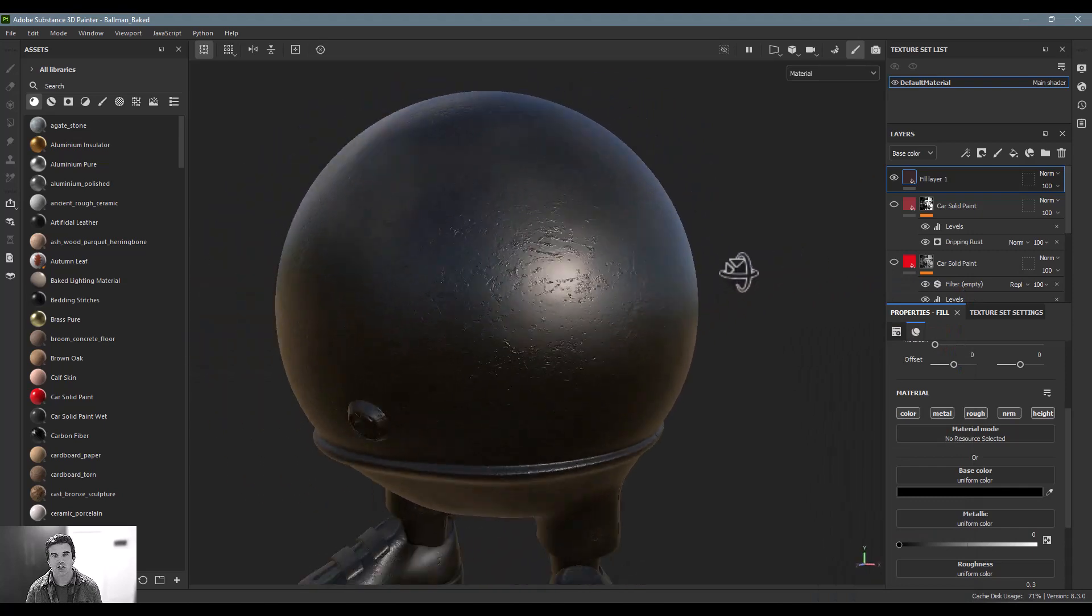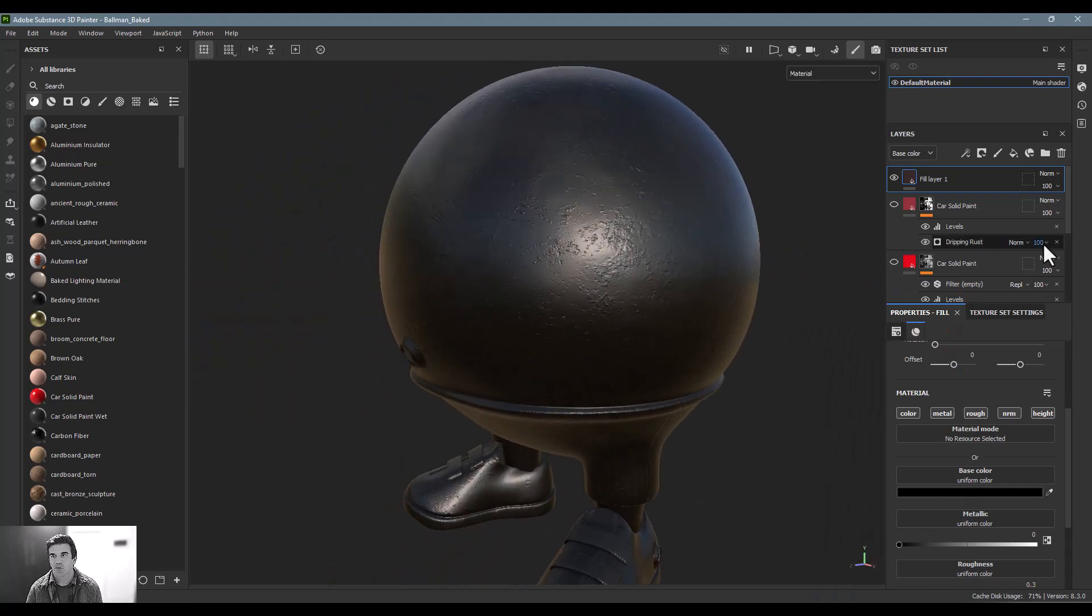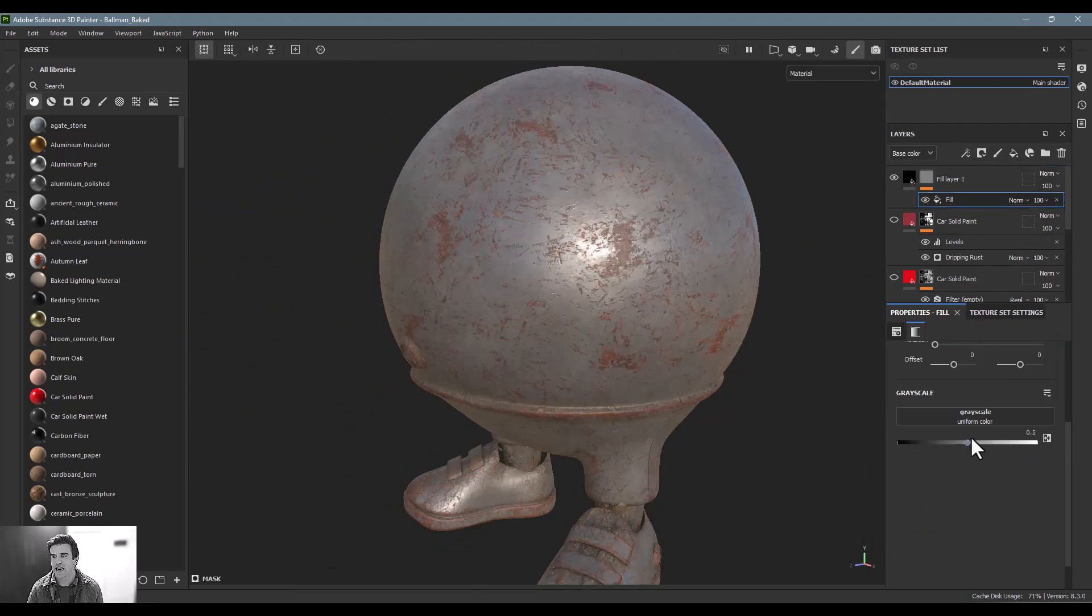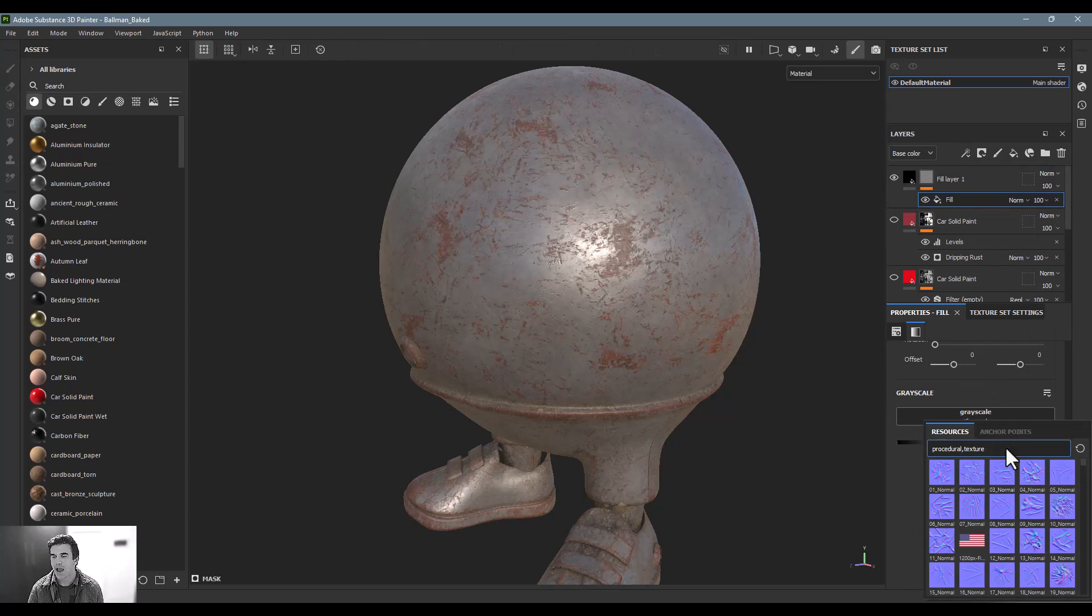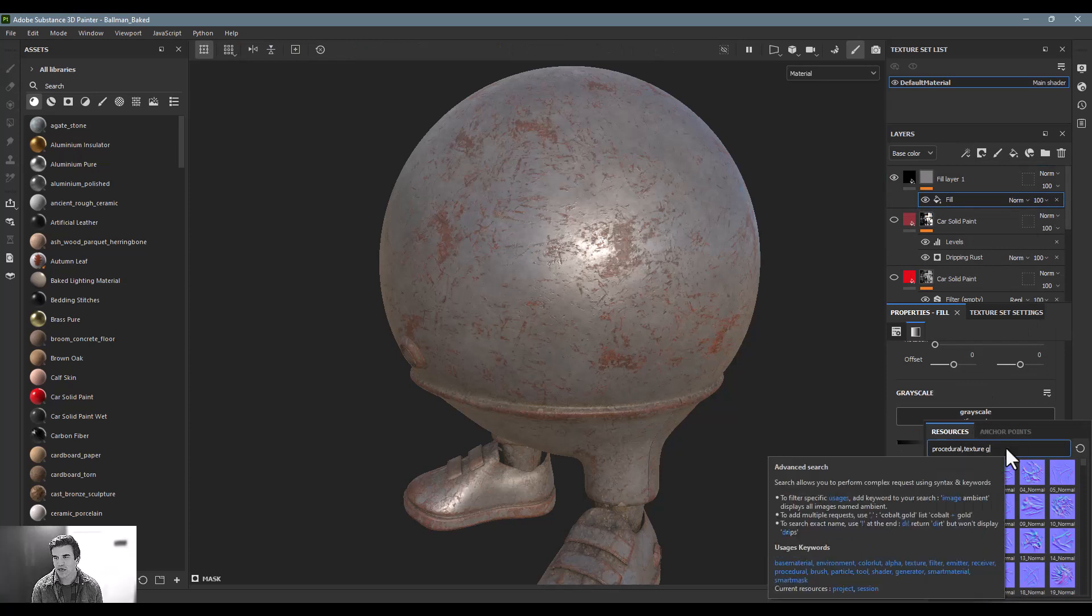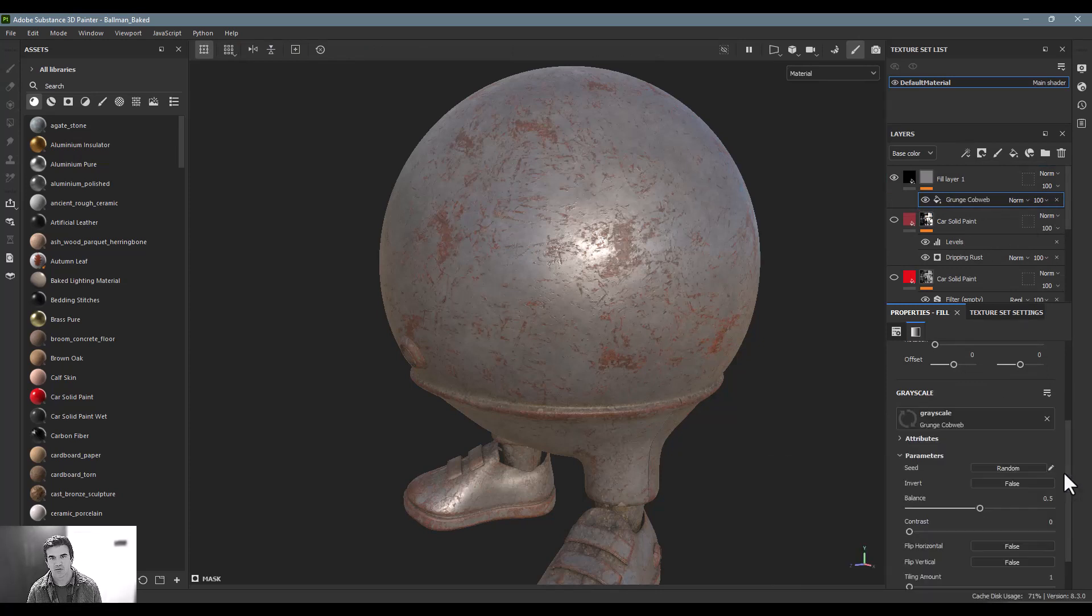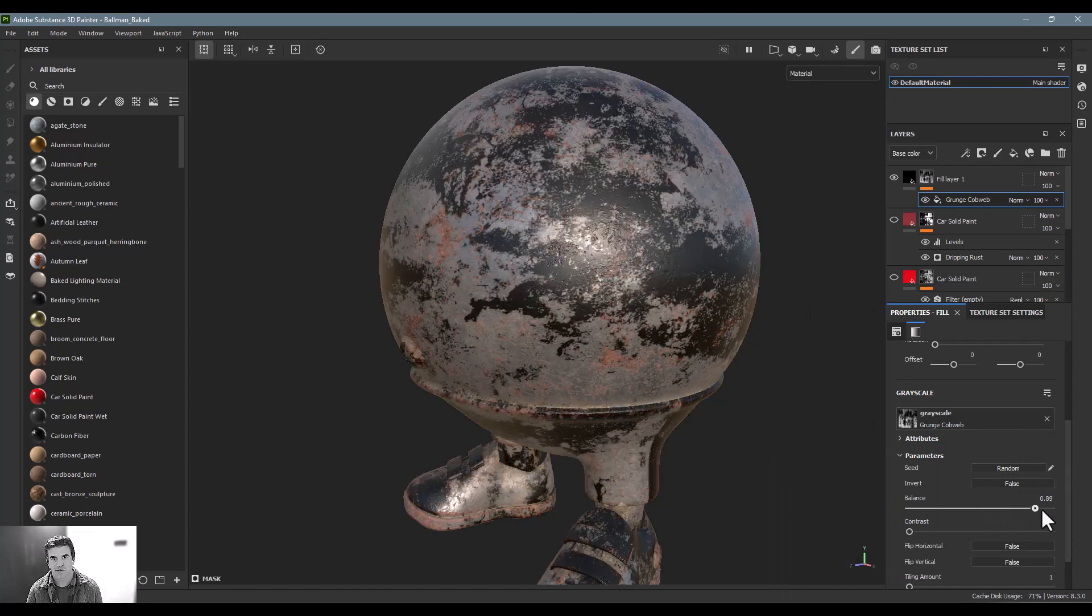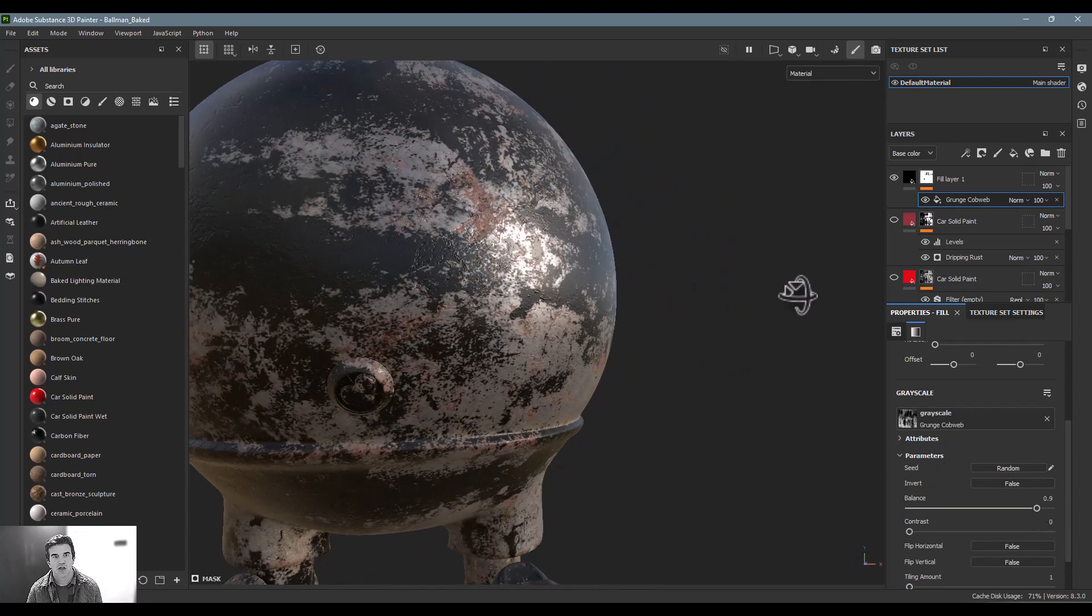Now what I can do is I want to go ahead and create a black mask, and then I'm just going to add a map on here. I'll just add this little grunge map here to this. And now I'll go ahead and increase the balance here so you can kind of start to see that come in.